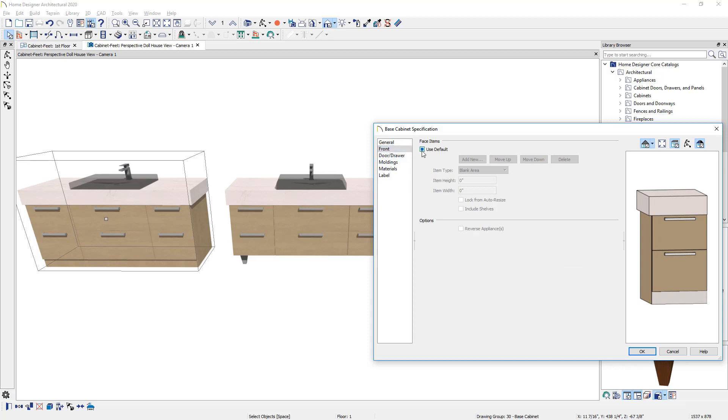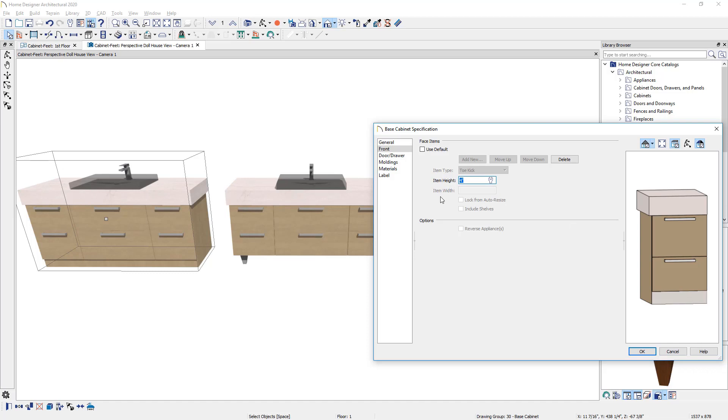What you need to do is make sure you uncheck use default so there is no check mark. At that point, you can actually come in and type in a value for the toe kick, which I'm going to enter in at zero. Press the tab key and you can see the preview removes the toe kick.